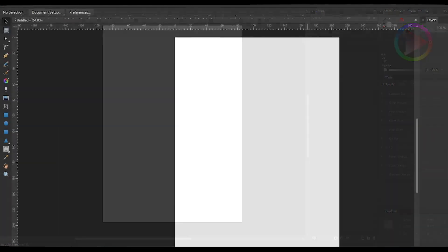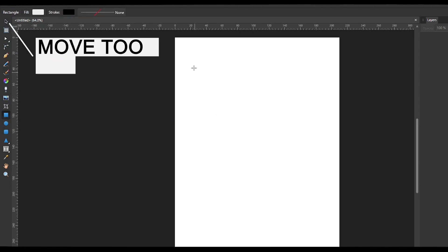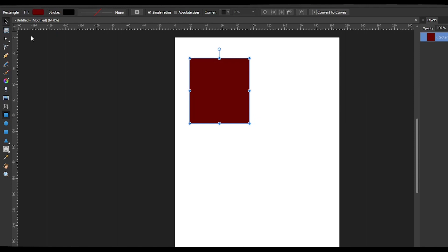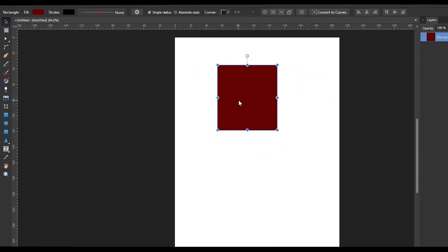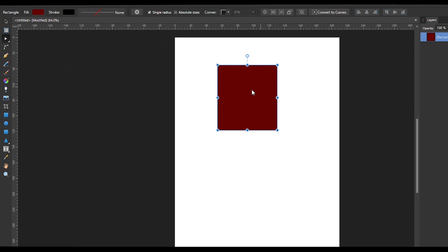When it comes to tools, the first one is the Move Tool — you can use it to move objects around. The second is the Artboard Tool, which lets you create multiple artboards. The third is the Node Tool, which you can use to edit each of the points in a particular object. One important thing to remember is that before you edit any shapes, you need to make sure the shape is converted into curves — otherwise you will not be able to edit the points.